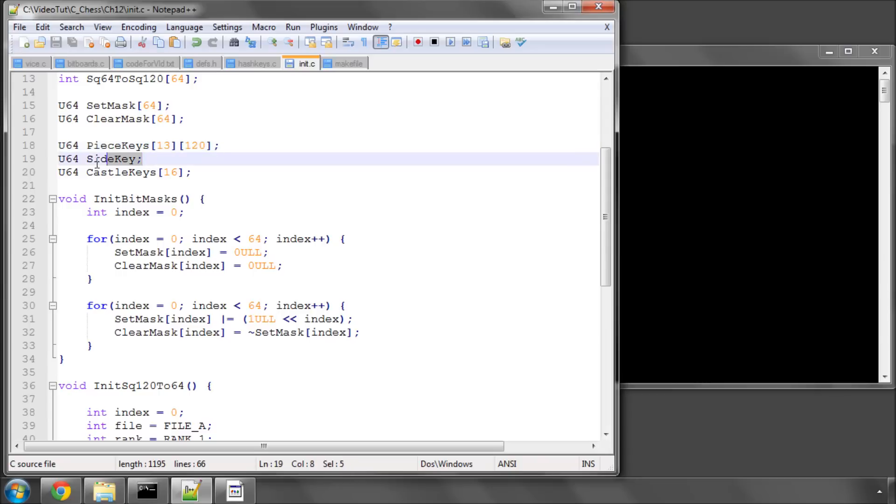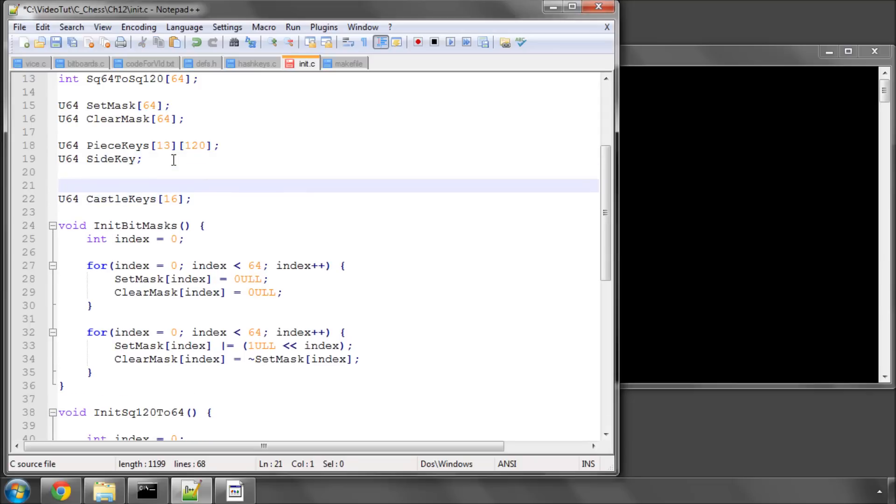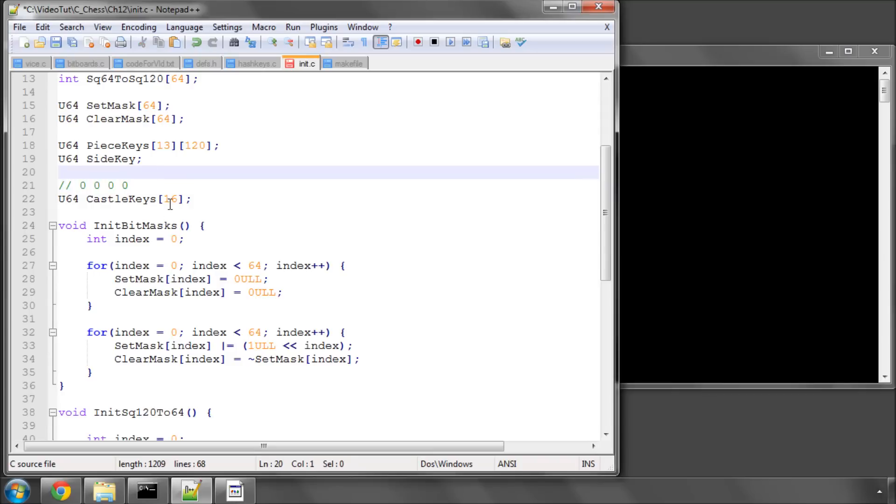We've got one key for the side key, because we'll be hashing in a random number if it's white to move, so we only need one of those. For castling, we've got four bits to represent white queen, white king, black queen, and black kingside castling. The bits are worth one, two, four, and eight, which goes up to 15. So we've got zero to 15, or 16 castle keys that we need.